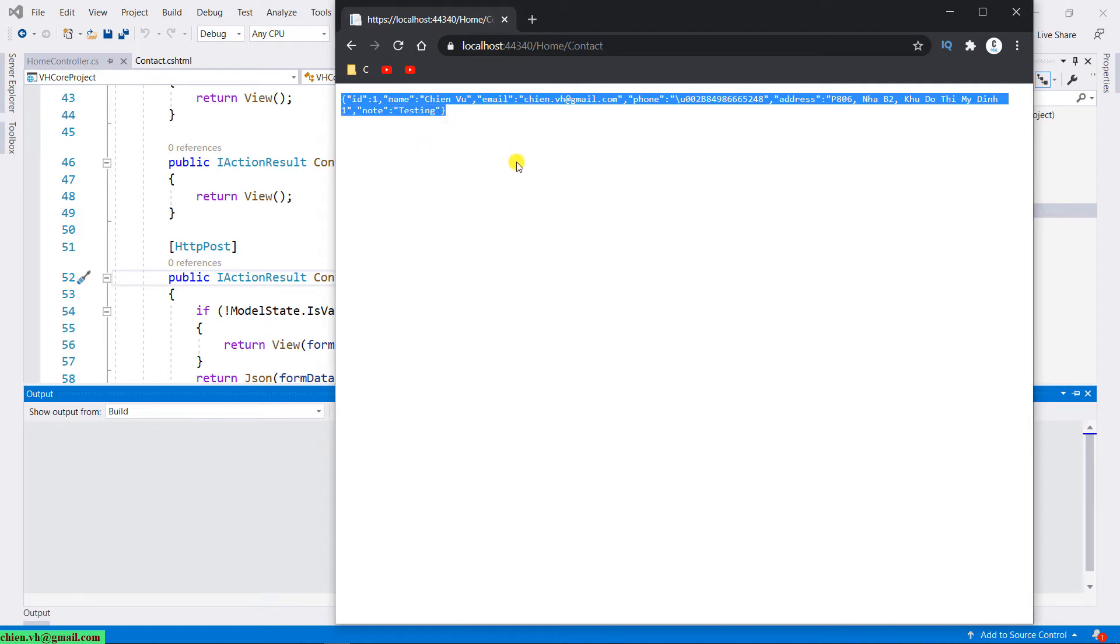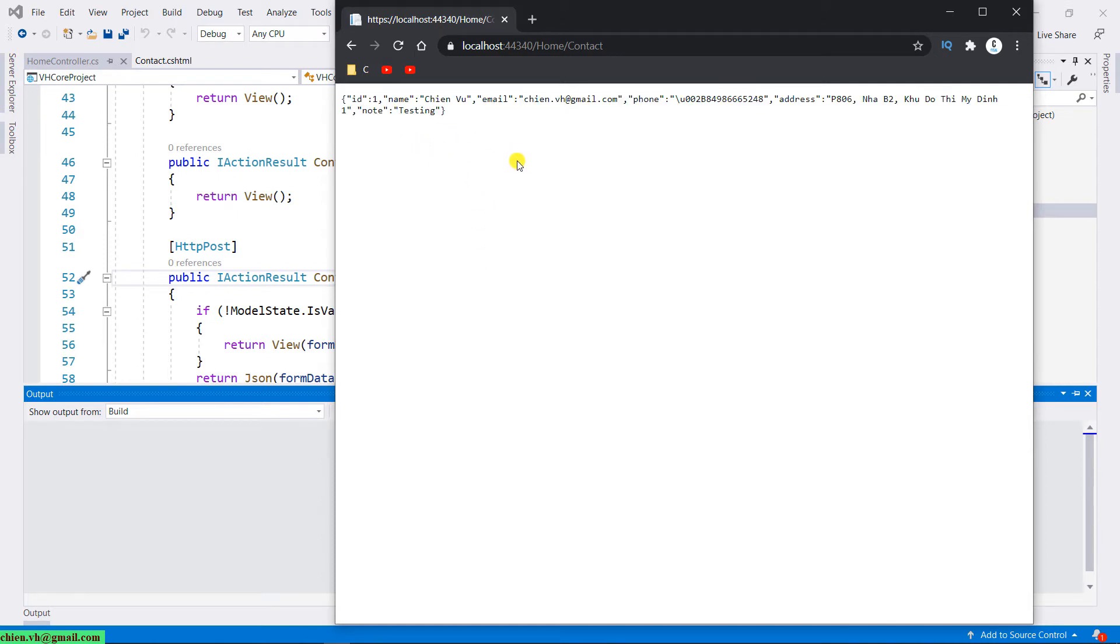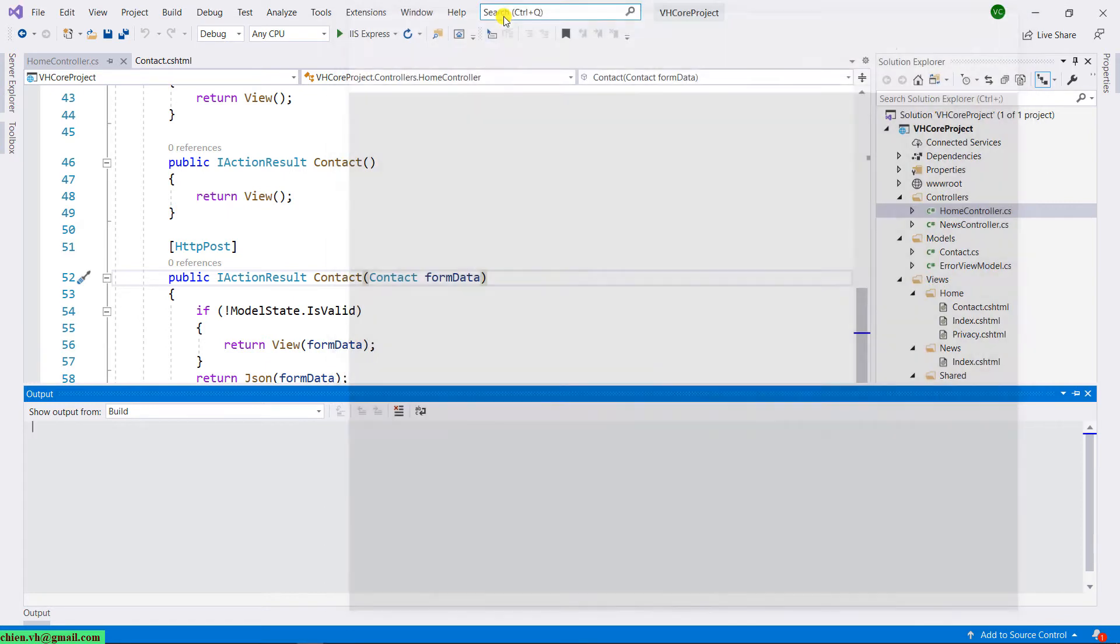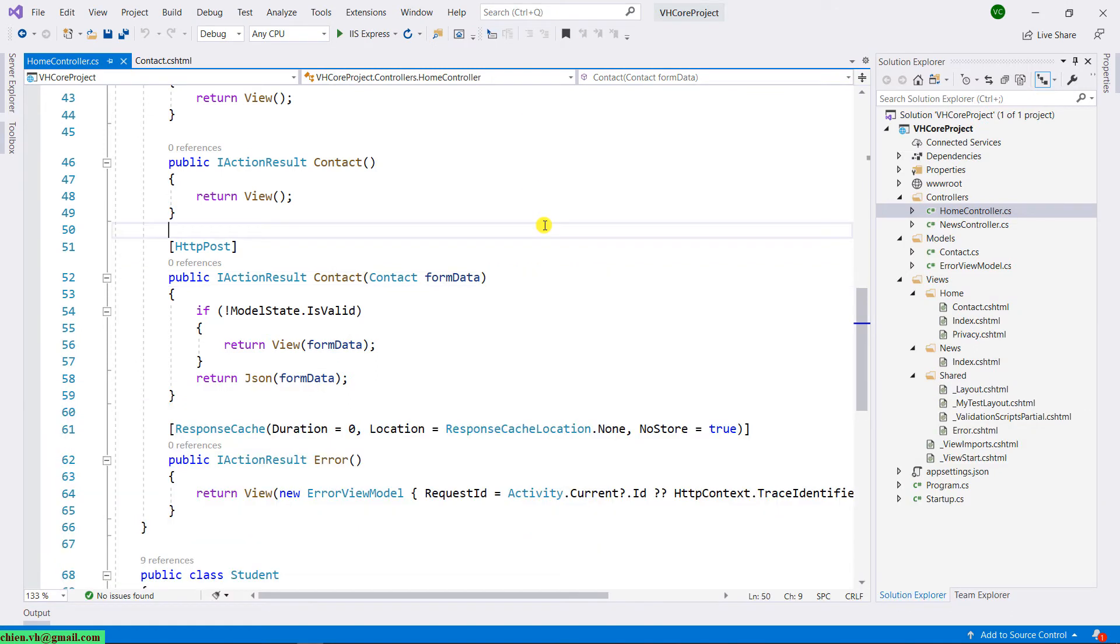So now, today in this lesson, instead of receiving the JSON data, we will handle how to display a message after we send the valid data to the server. Okay, let me close the browser first and go back to the home controller.